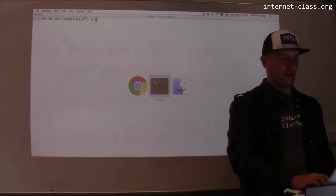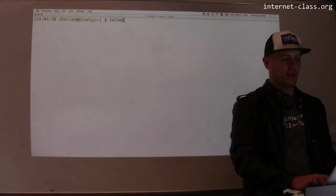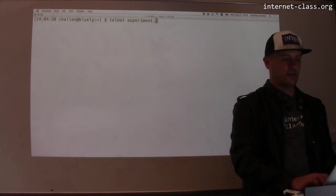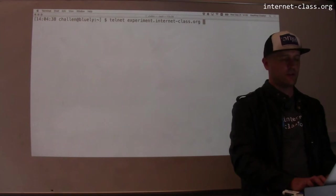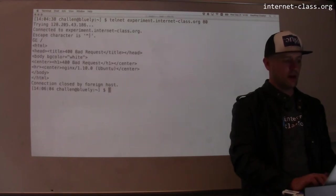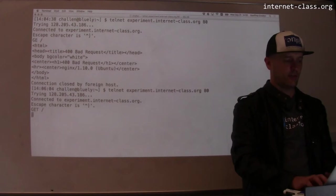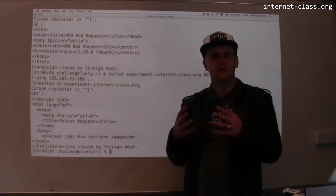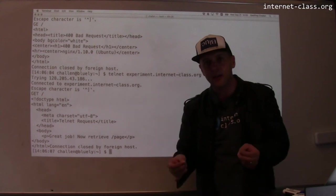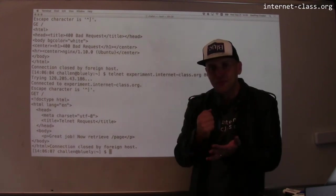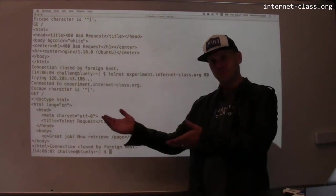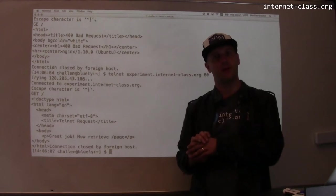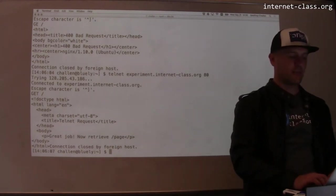So let me show you how that works. I've got my terminal here and let's fire up a telnet session to experiment.internetclass.org and let's go to port 80. Let's get the index. And you see this worked, right? So when I telneted to port 80, there was a web server there waiting to talk to me. When I asked it politely to do the right thing, it did the right thing.